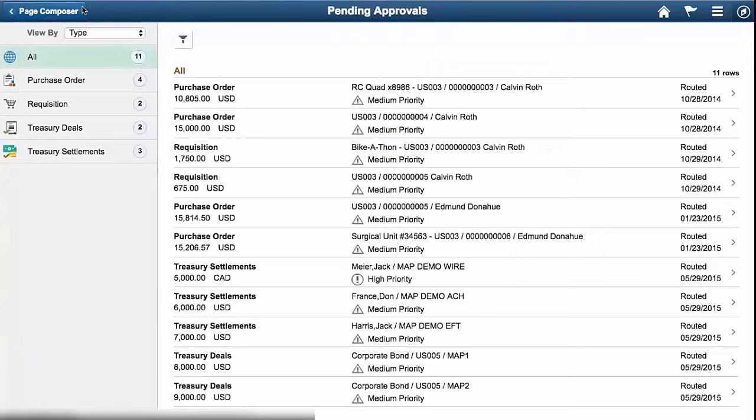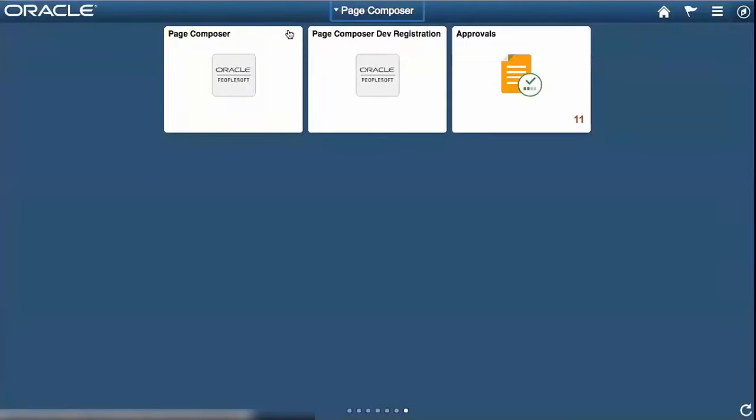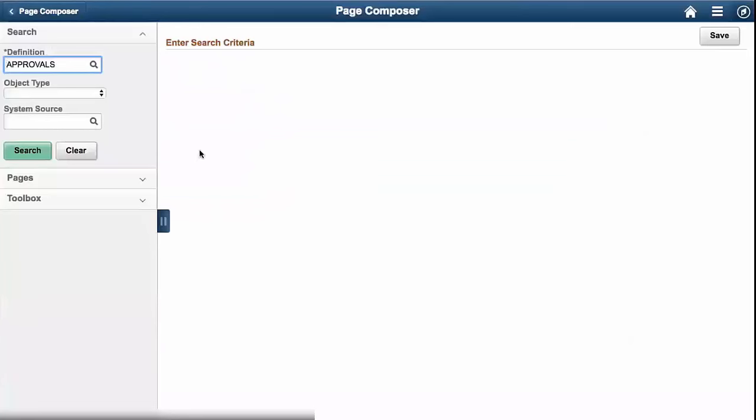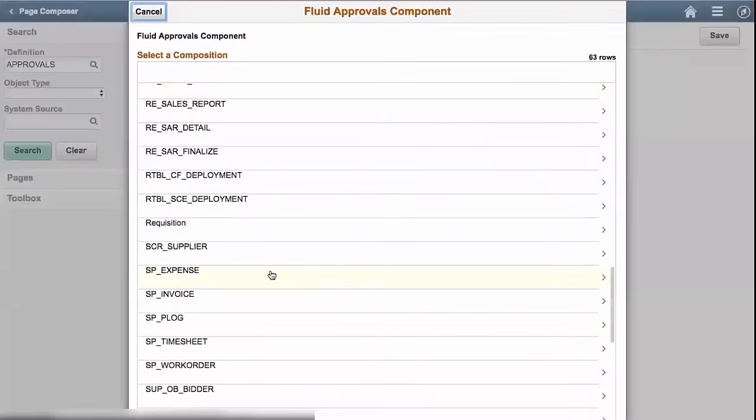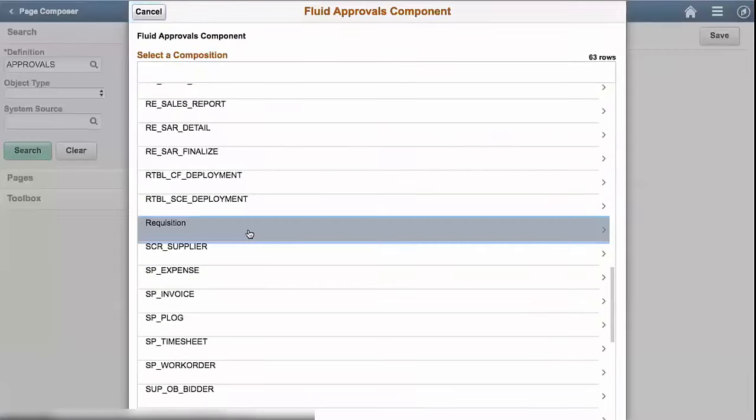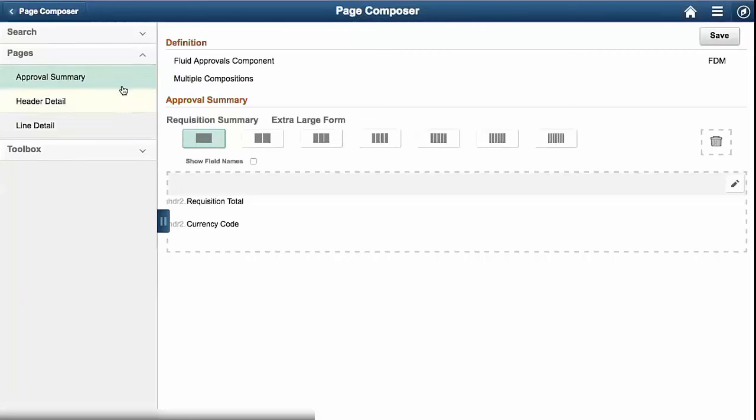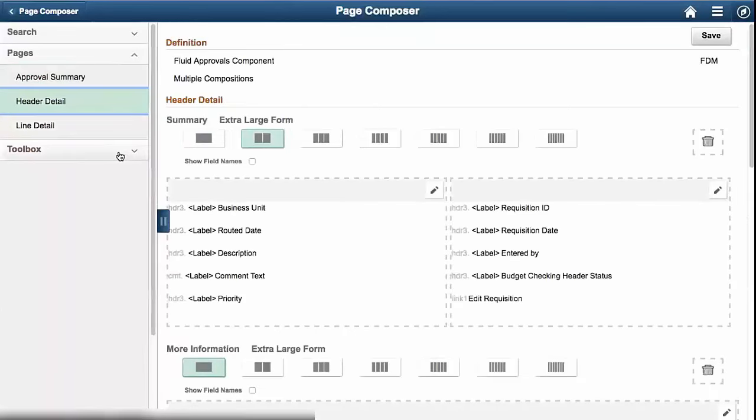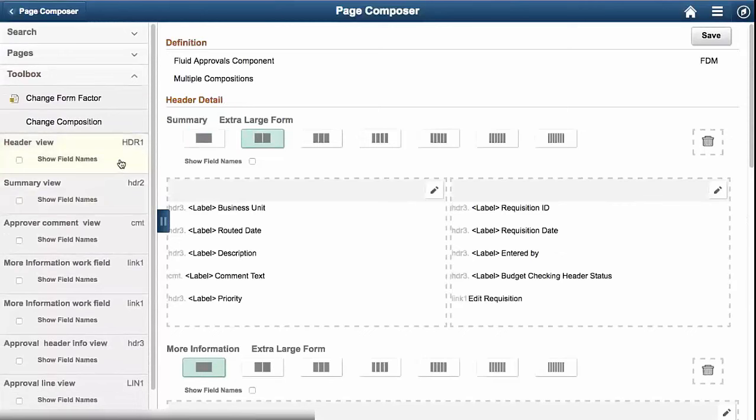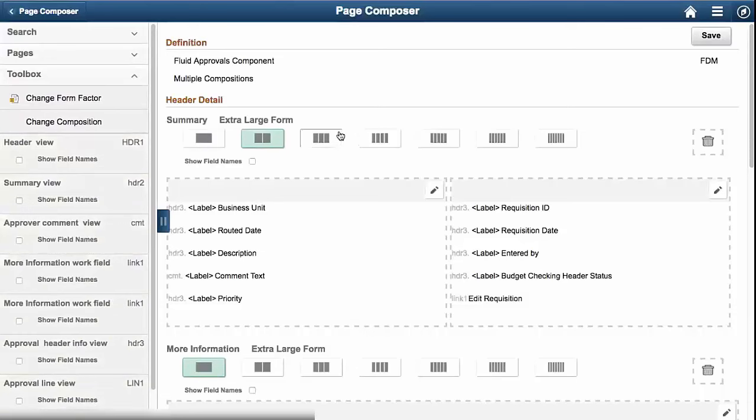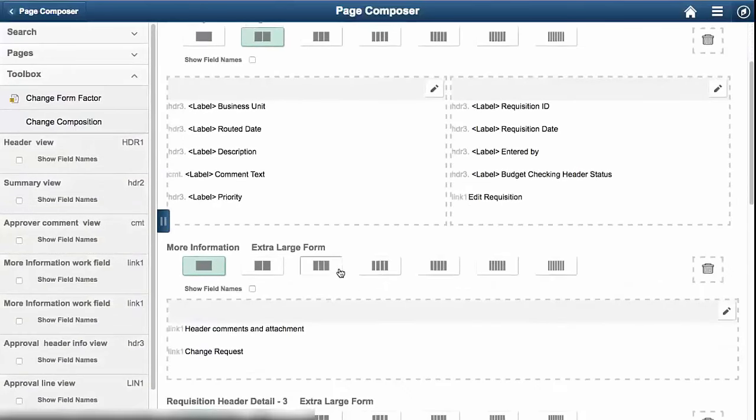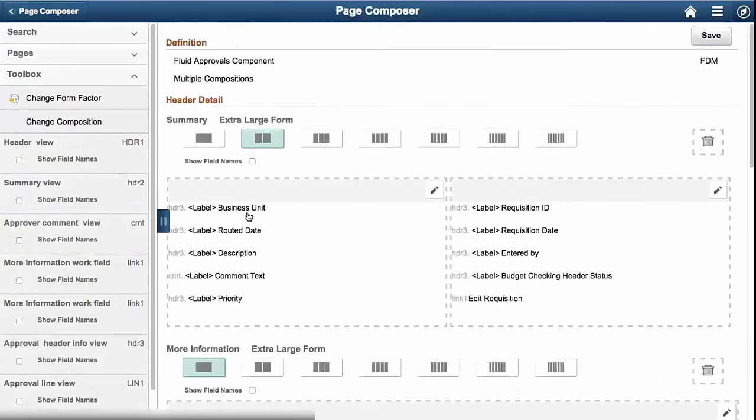I made a quick change already so that the priority was red and changed it to black and now we'll walk through how to change it back to red and add an additional row of data. Inside of Page Composer, it has its own tile. I'll select the definition, in this case fluid approvals. I will select my requisition and the definition within Page Composer is typically the component. So you can see a fluid approval component and then the composition just means that it's tied to AWD where each approval process ID has its own composition.